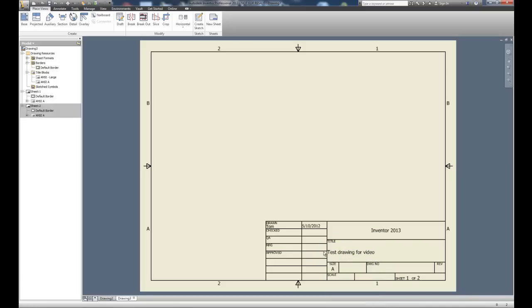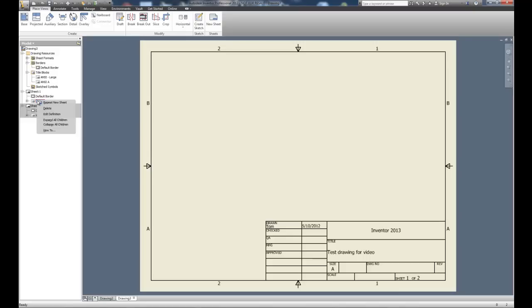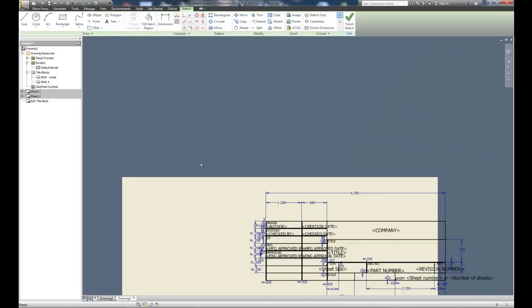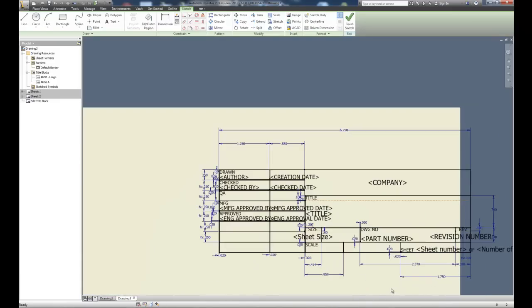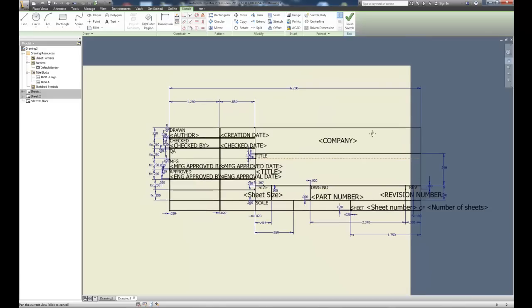How can we customize our title block to work better? If you want to use the default Autodesk title blocks, we can edit them. They've put in dimensions to keep shapes consistent between ANSI Large and ANSI A, so there are equations and functions present. On sheet one under ANSI A, I'll right-click and choose Edit Definition. When we edit the definition we're editing the title block itself, and you can see it has been created with a lot of dimensions.